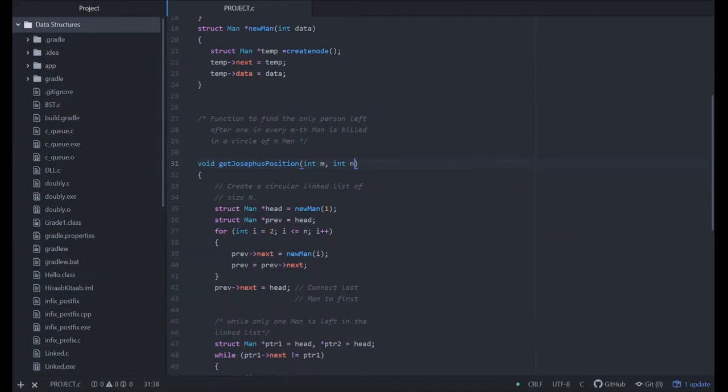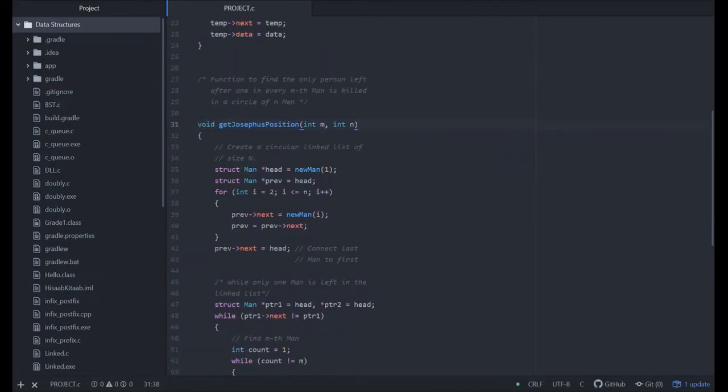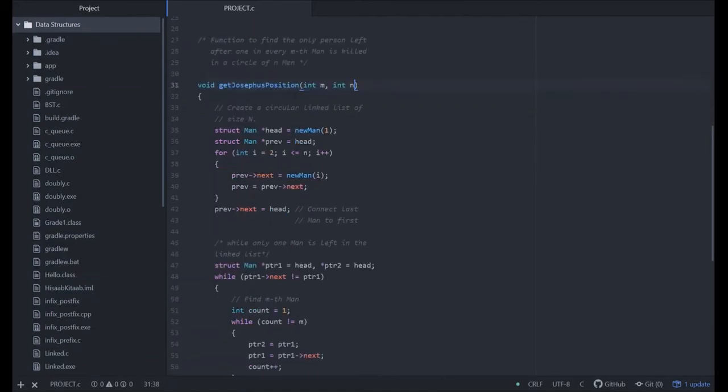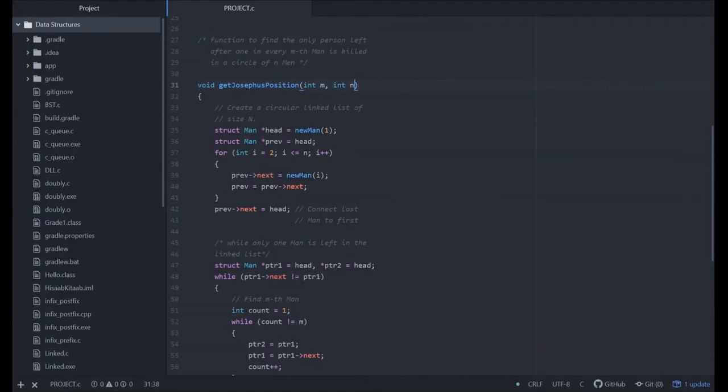Then we have run a for loop from i equals two to i less than equals to n. In this, we have incremented the previous pointer and we have also shifted from one person to another person in a circular space. And the loop will stop at n greater than i greater than n.